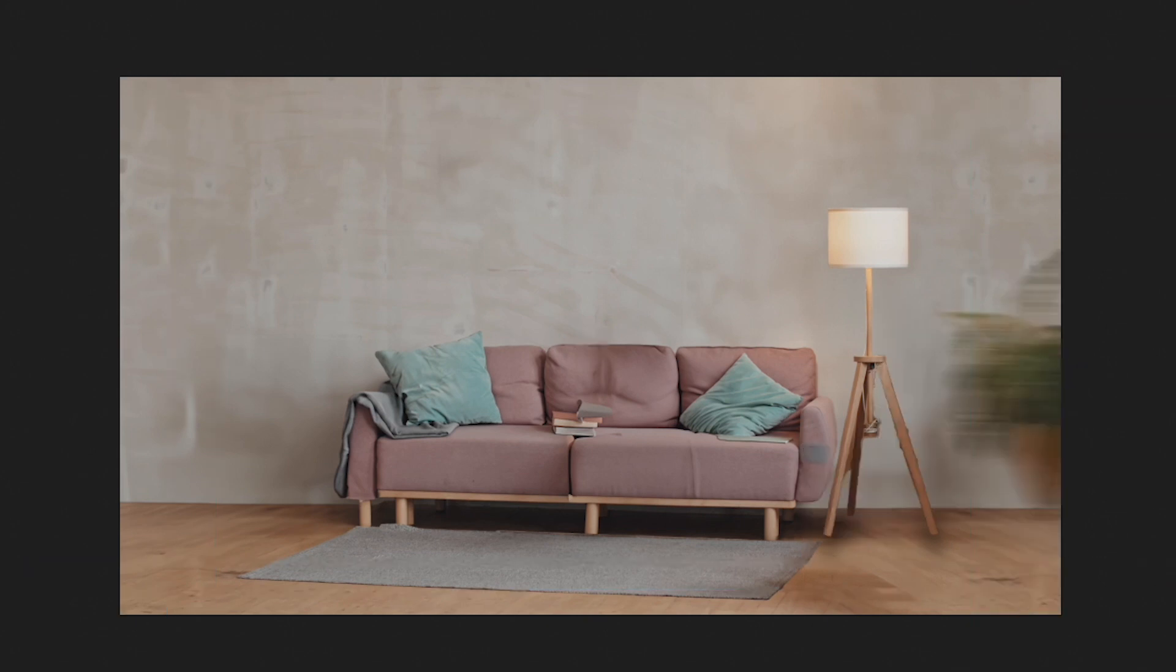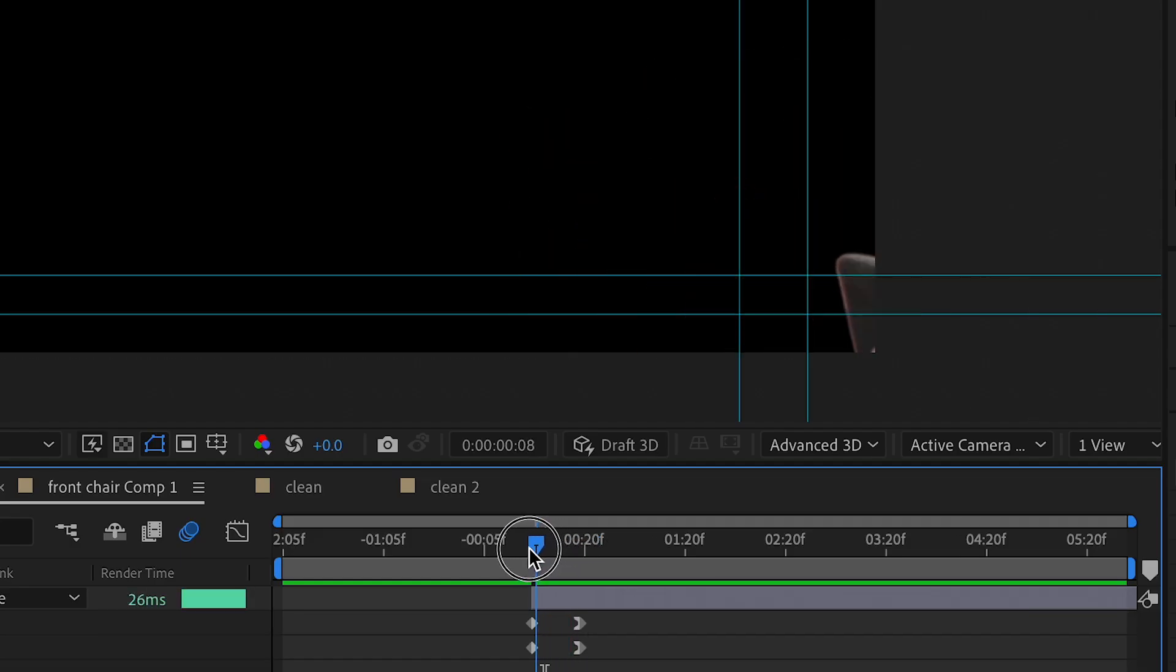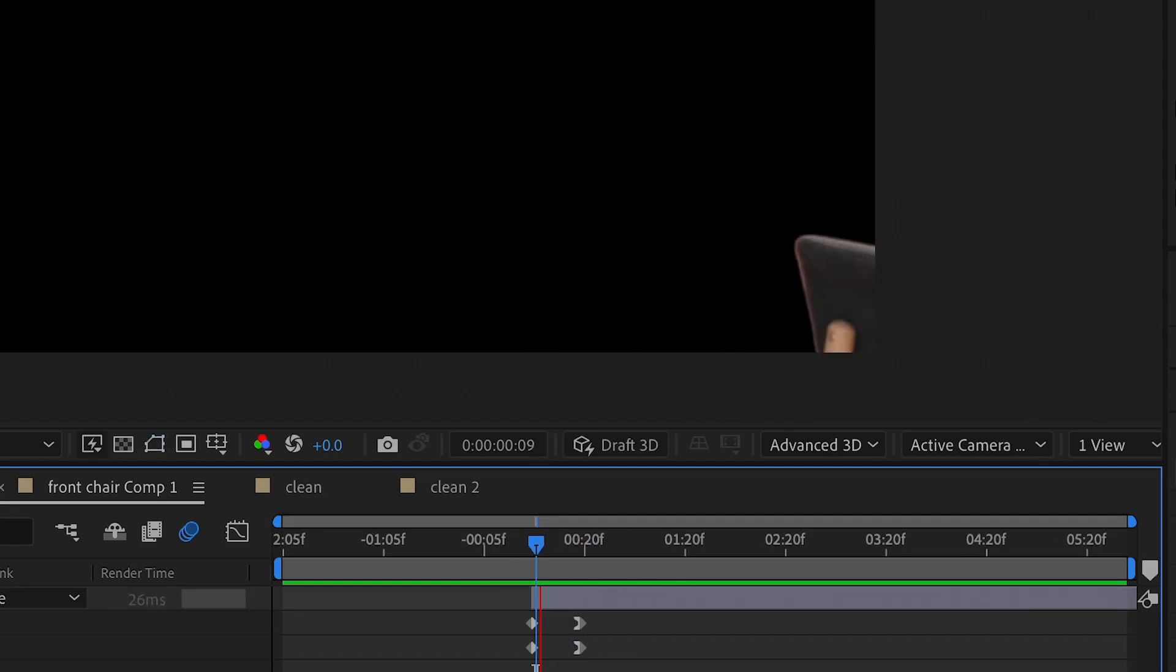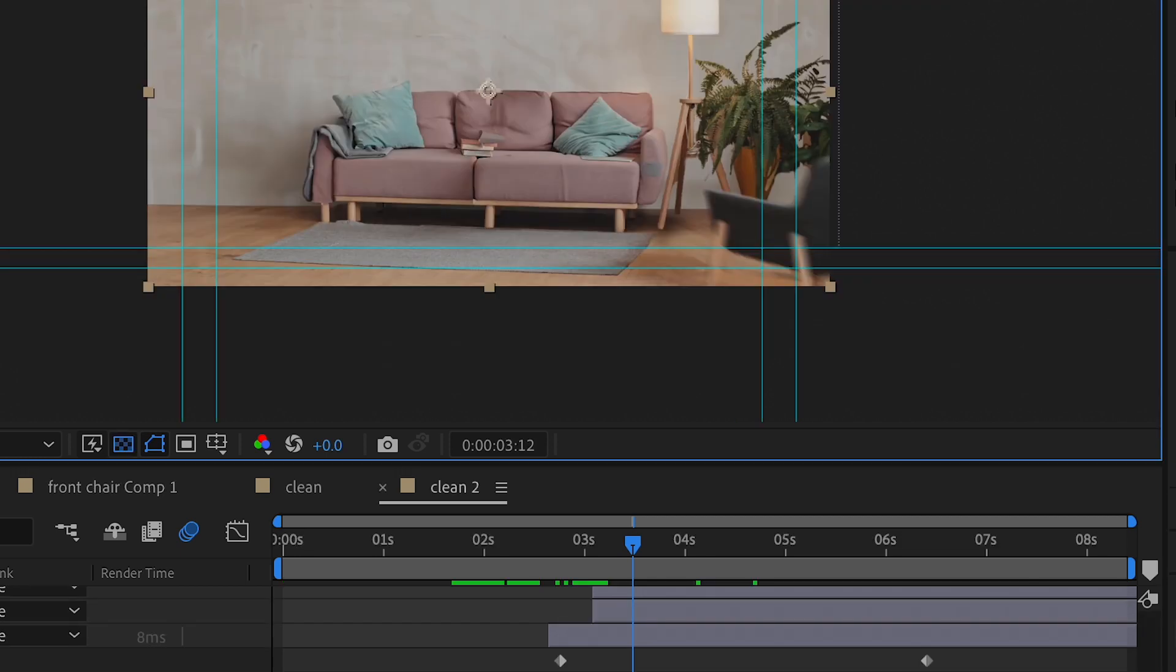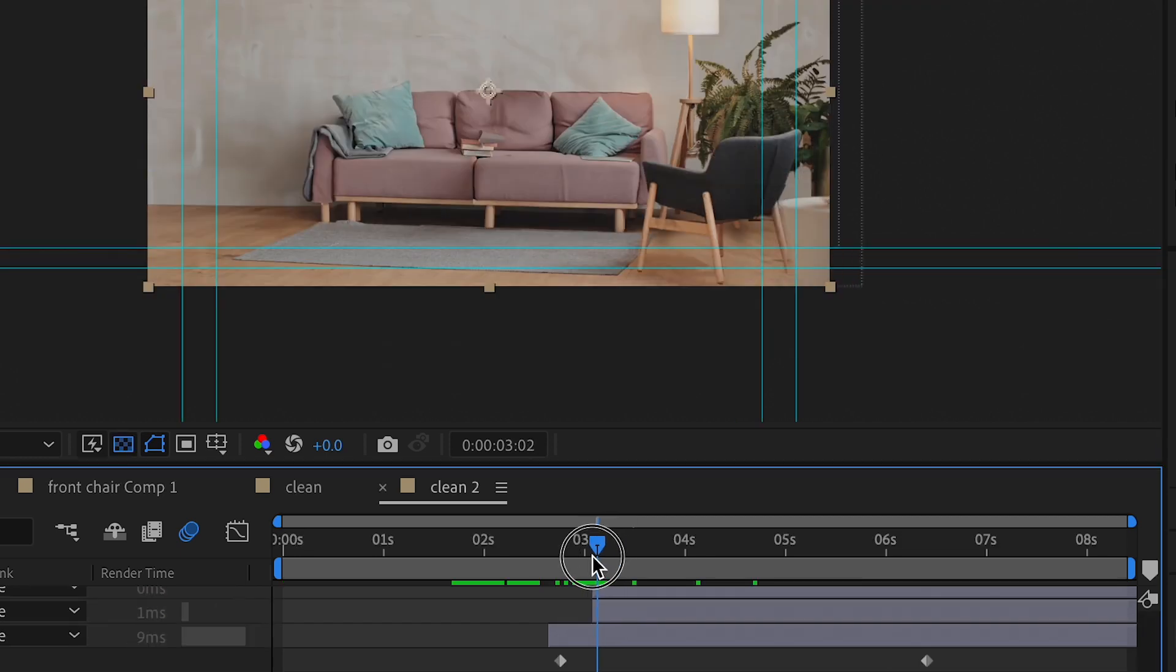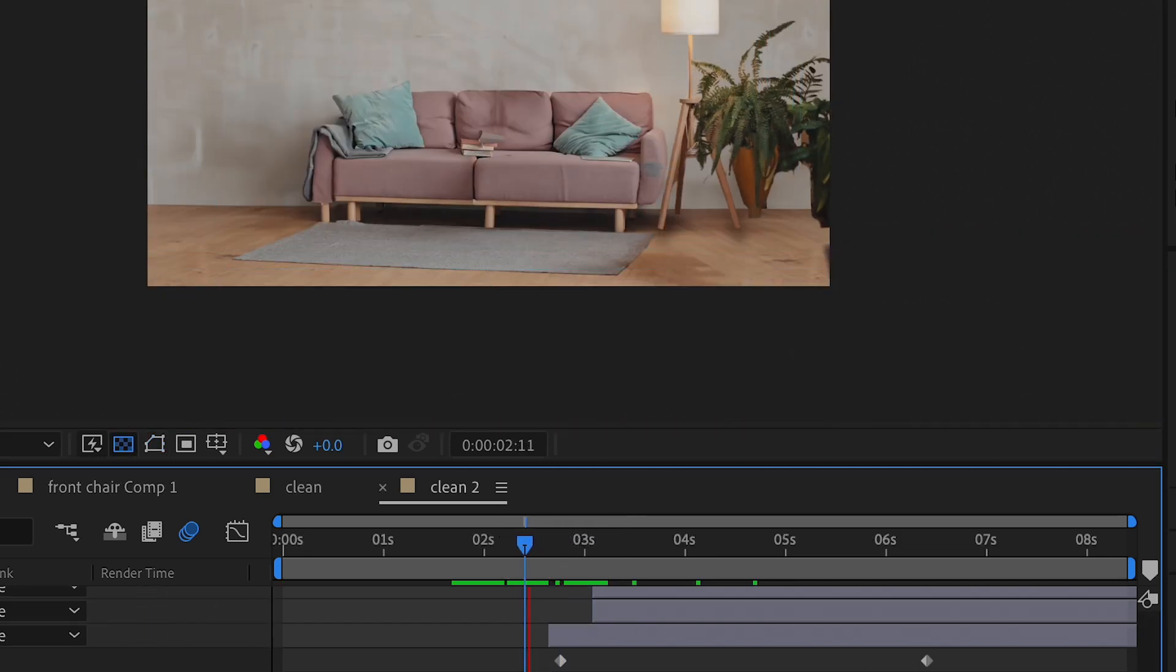For objects like this chair, for example, I just adjusted the scale and position. You could also do this as a 3D layer, but I decided against it since all my other layers are 2D.